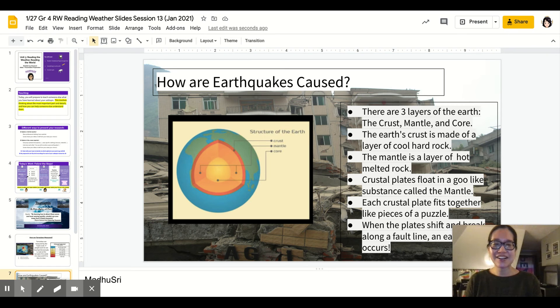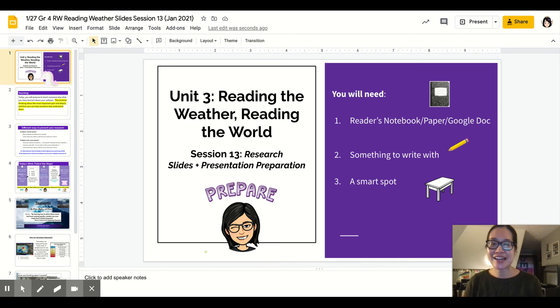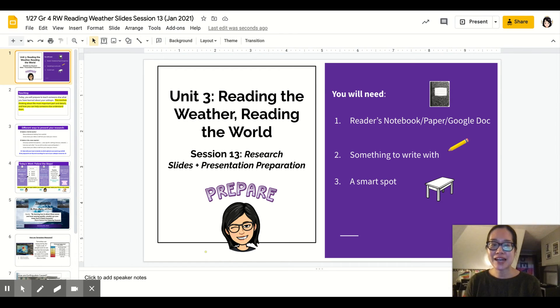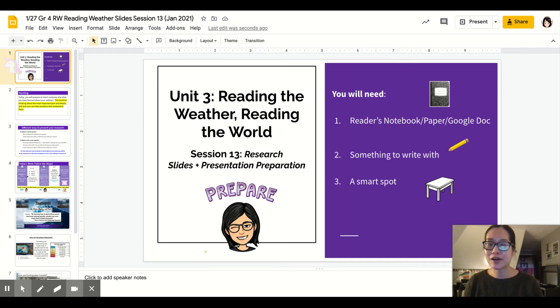Hi researchers! Nice to see all of you. I just wanted to share what you are doing today. It's a super exciting day. You're preparing for a Flipgrid tomorrow. Today you're going to research your slides and get your presentation ready to go.